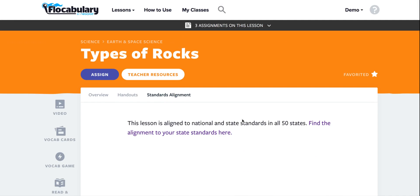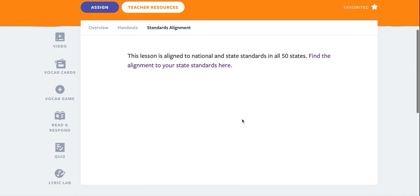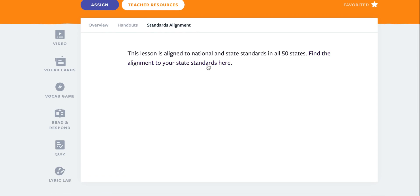When I click on standards alignment I can see all of the alignments for the video. Thank you for watching!